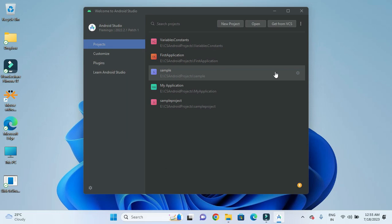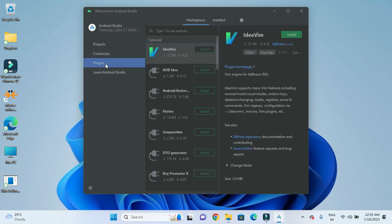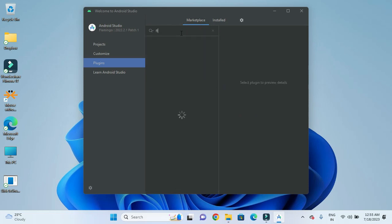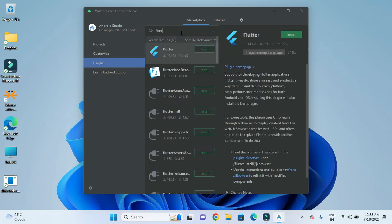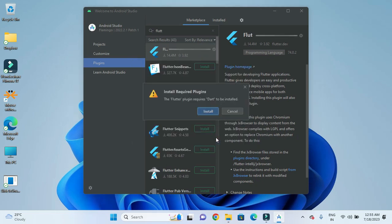We can go to the Plugins option available in the left menu. After going to the Plugins menu, we need to make sure that Marketplace is selected, then search for Flutter. Once found, we need to install Flutter.